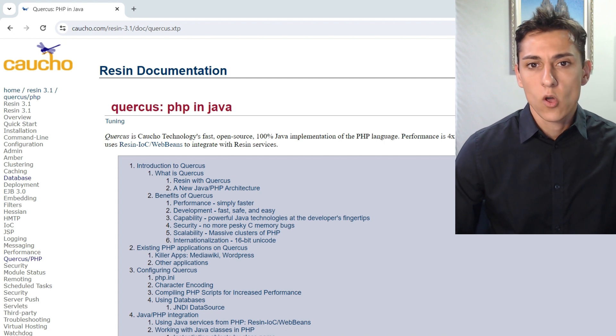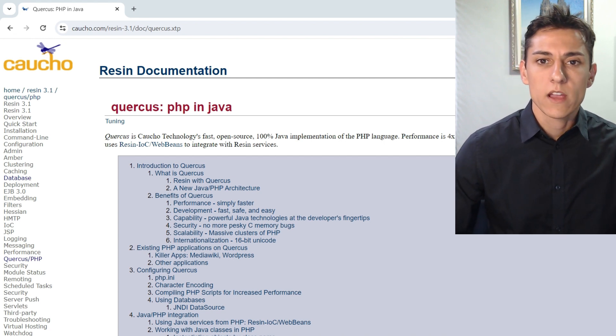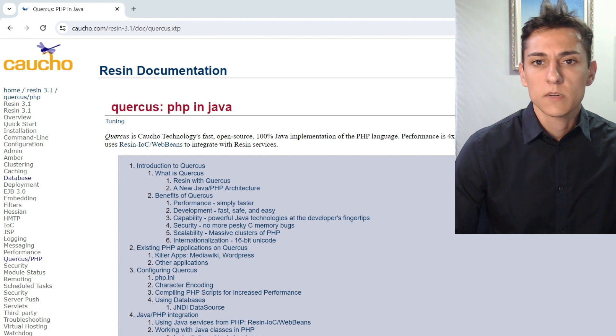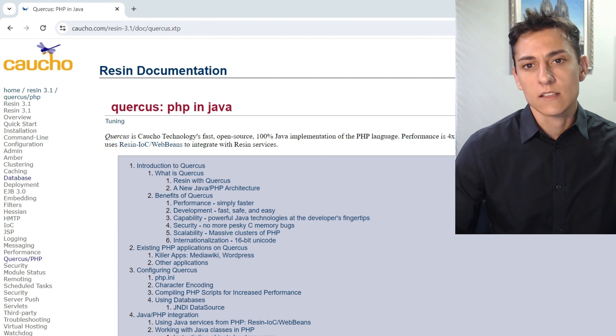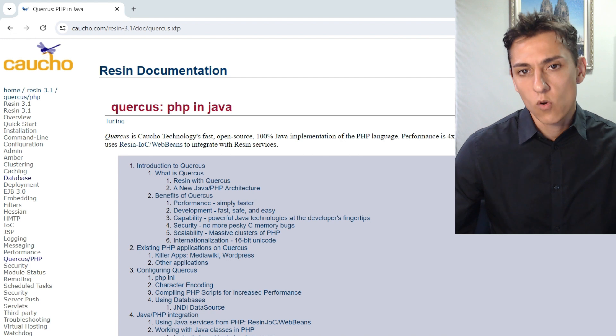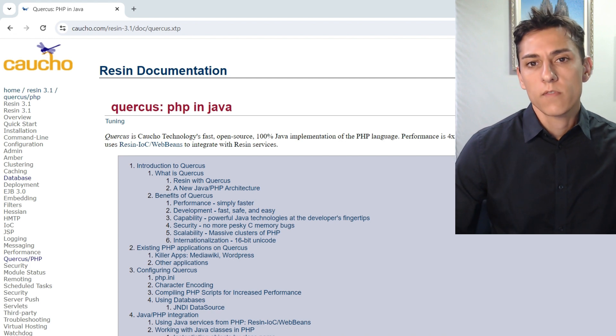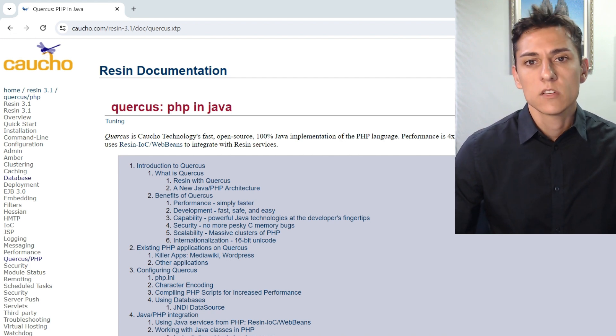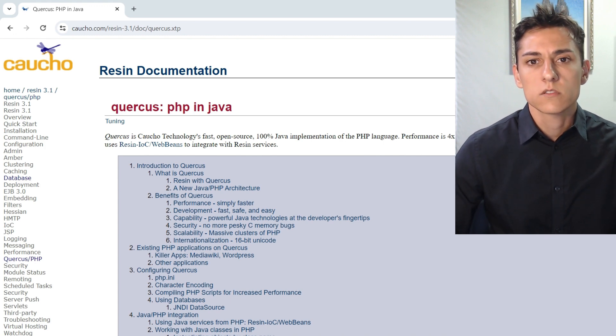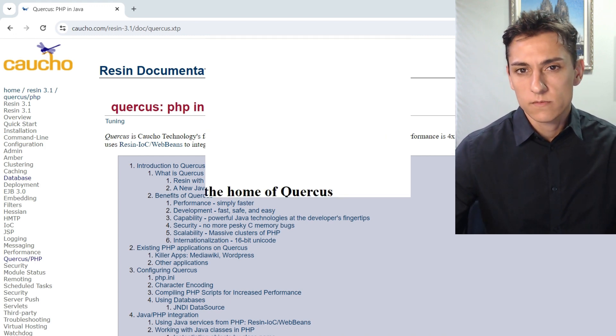It can also be useful when you want to reduce some kind of costs. For instance, you have one hosting provider where you have your Java application, but you don't want to hire a second server to pay for a second hosting for the PHP application. So you can have just one server that supports two programming languages.